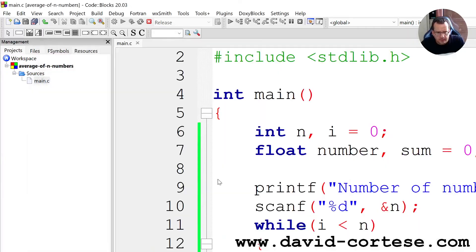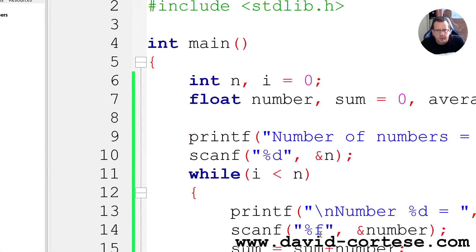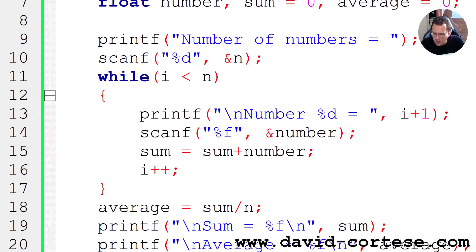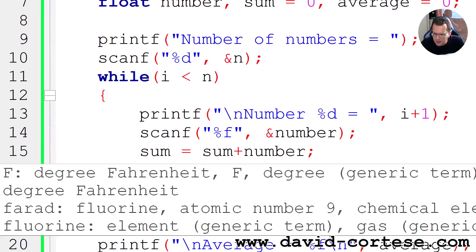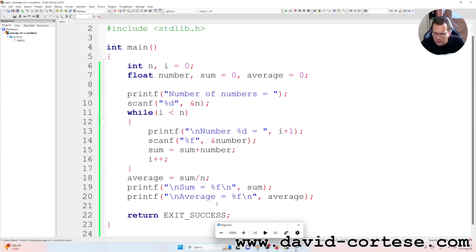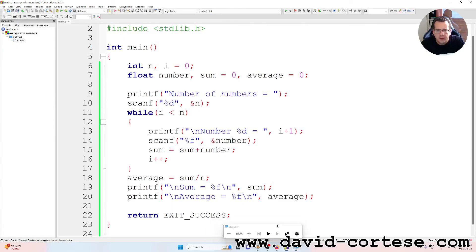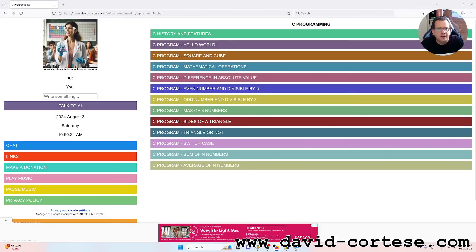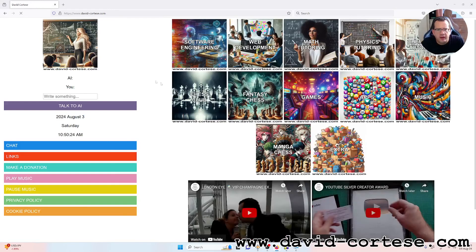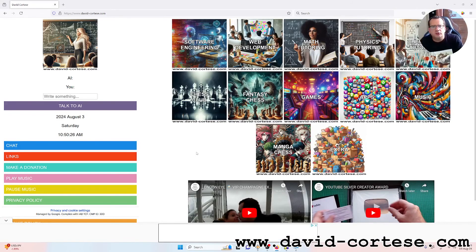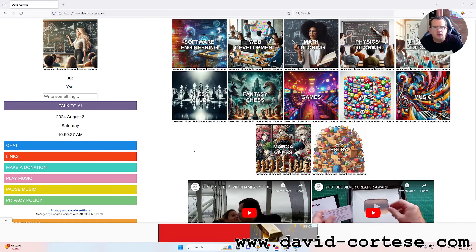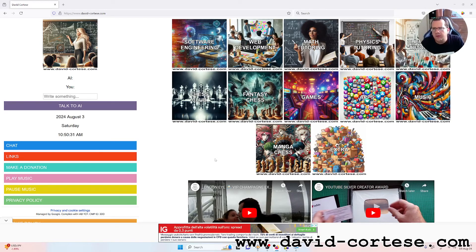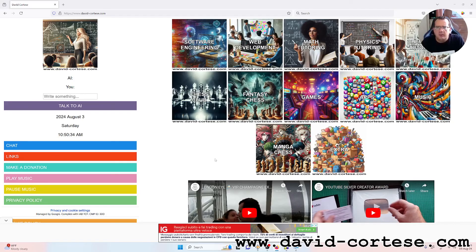So this is the program in C language for calculating the average of N numbers. I want to remember that on my website you can find a lot of information about software engineering, web development, mathematics, physics, chemistry, but you can find also games.